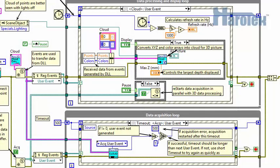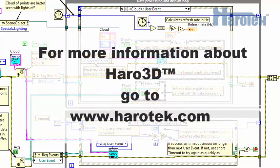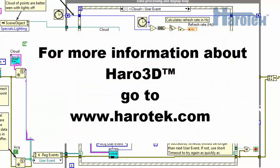The acquisition user event could be replaced by a queue. The benefit of the event structure is that a simple event case for the stop button is used to terminate the loop. As usual, if you have any questions concerning this video or any other topic, you can reach me at harotech.com. Thank you for watching.